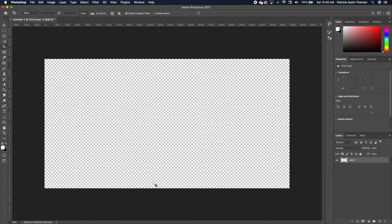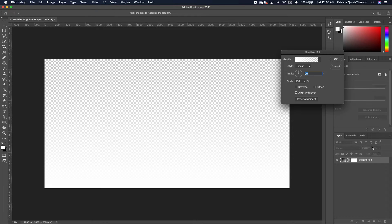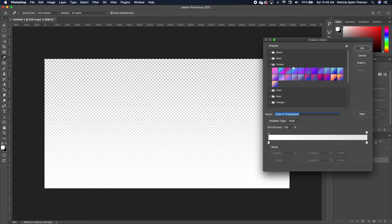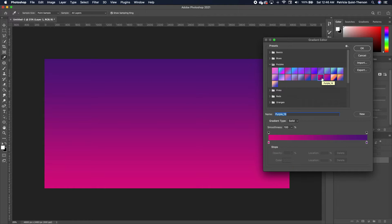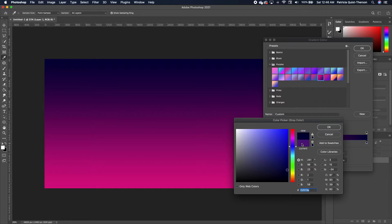The first thing we need to establish is our background. Go under your adjustment and click on gradient. Choose your purple gradient, then click on the color stop and change this purple to a more of a bluish, deeper blue, and click OK.